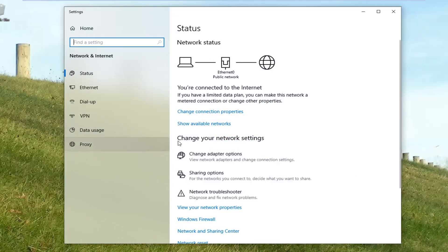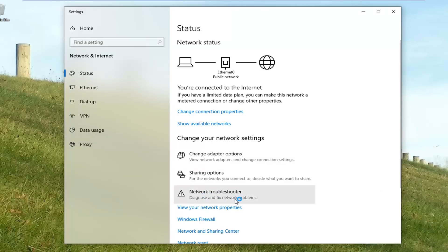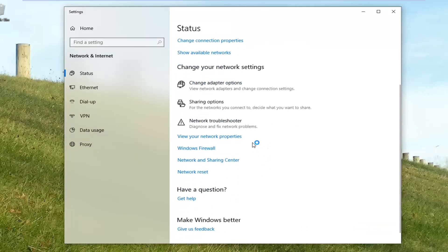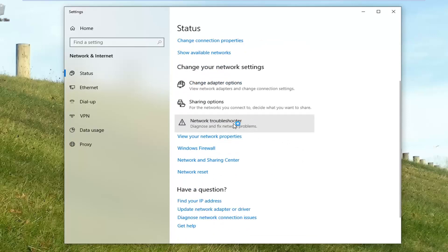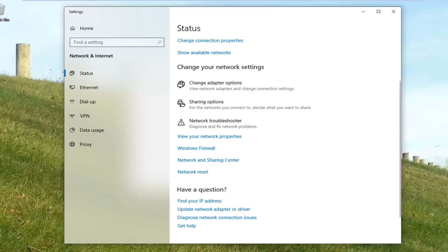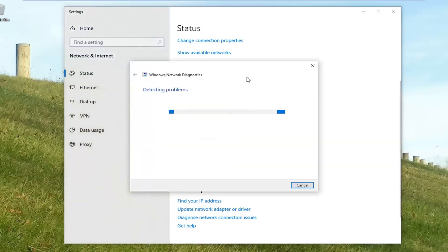Now that you're on this page, underneath change your network settings, you want to left click on where it says network troubleshooter — diagnose and fix network problem. And you'll notice there will be a little dialog window that will open up here looking to diagnose and resolve issues.